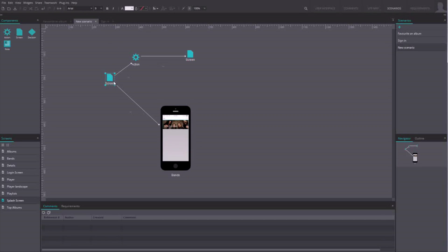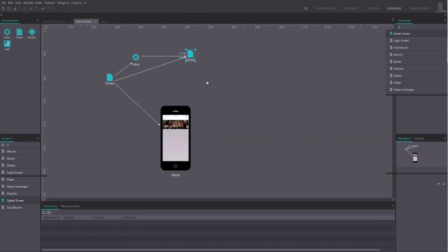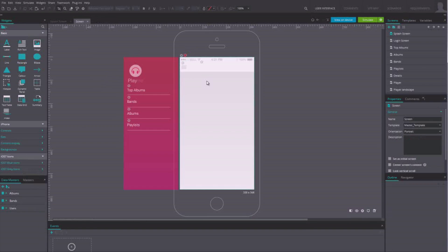Once in the canvas, you can link the components to one another using the arrow on the components. Note that if you right click on one of the screens of the scenarios, you can create a new screen in your prototype.